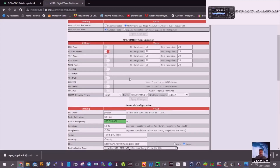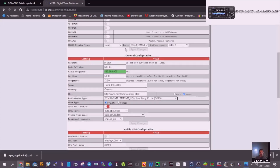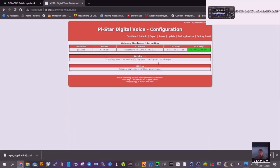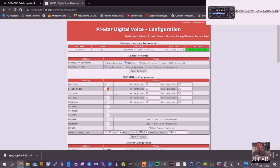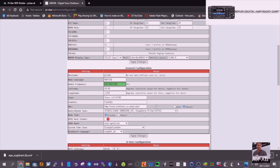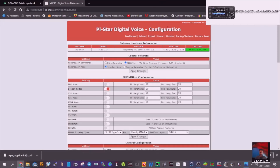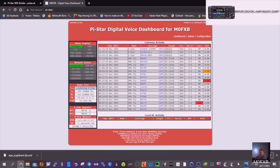We've got D-Star in there, then we apply those changes. We also need to select OLED — screen type OLED type 3. Apply those changes. Once applied, you'll see D-Star is selected, OLED is set so the screen should start working, we've got the correct frequency and modem, and mine is defaulted at reflector one charlie. Select Dashboard and you'll have all the stations coming in.